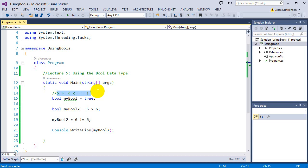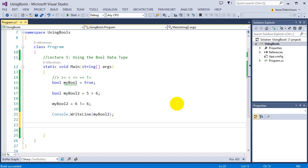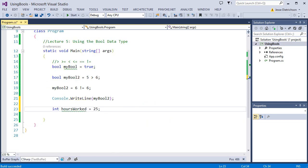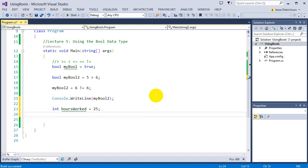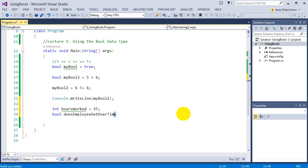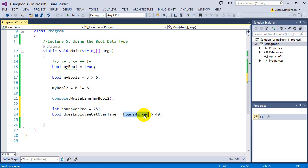If you do not understand this now, do not worry because we'll be using it all the time. To show a more practical example before I end this lecture — let's say I had a variable int hoursWorked = 25. I want to see if this person should get paid overtime or not. I can do that check with a bool: bool doesEmployeeGetOvertime = hoursWorked > 40.